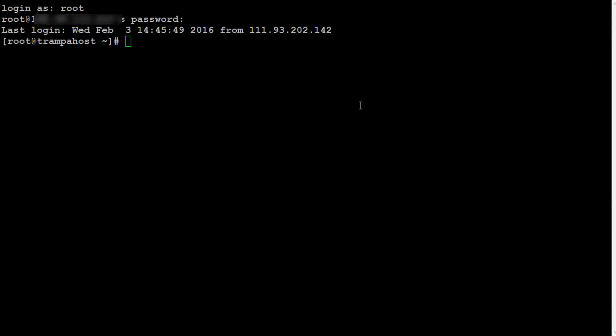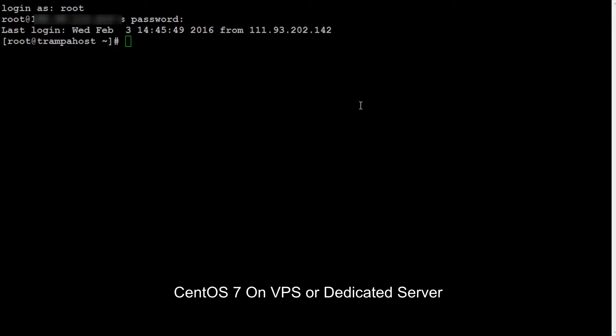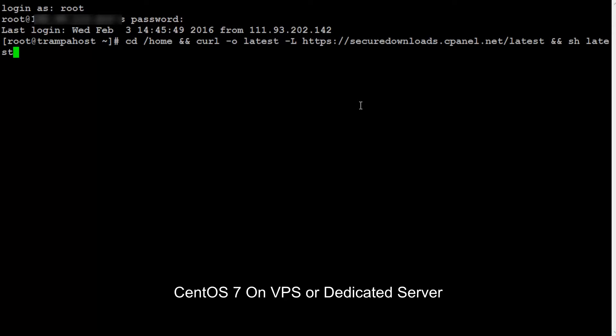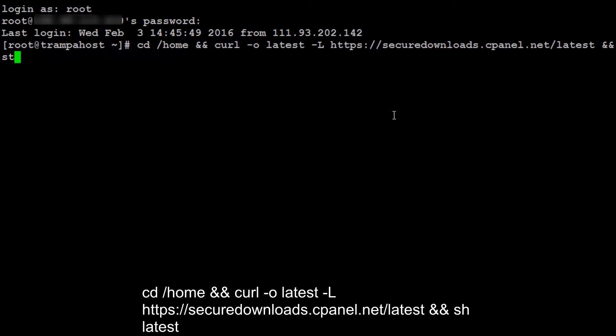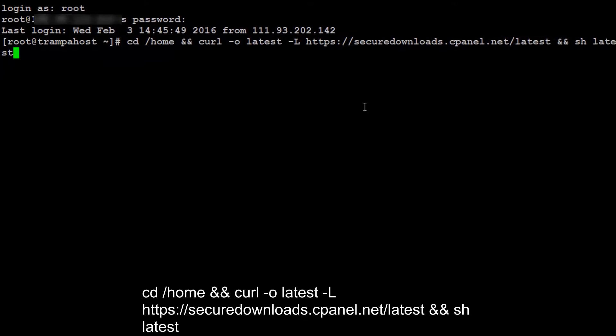Hey friend, I am Sahil from serverfather.com and today we can see how to install WHM cPanel in CentOS 7 on a VPS server. There is one command that will directly go to the home directory, download the latest version of cPanel and WHM panel, and start the installation.